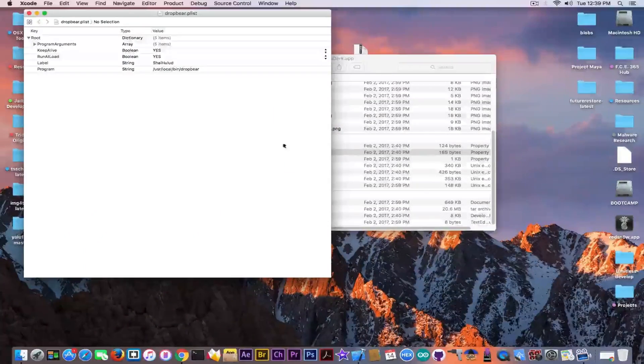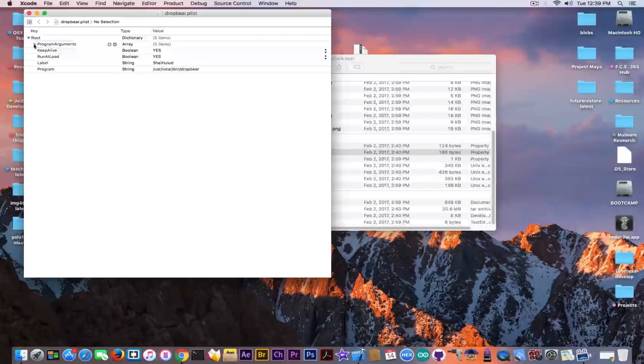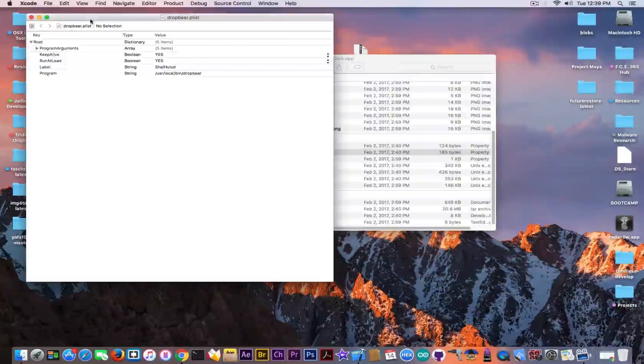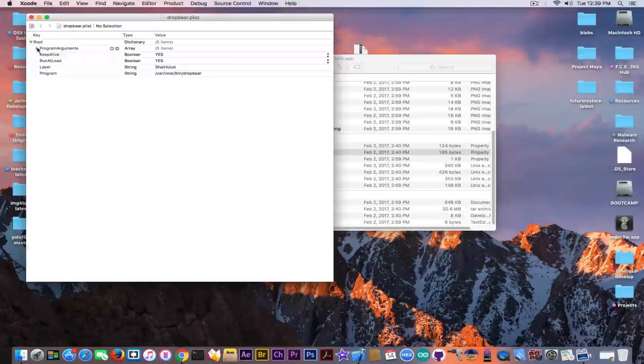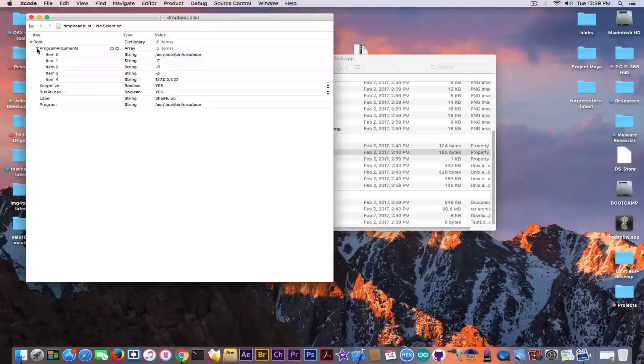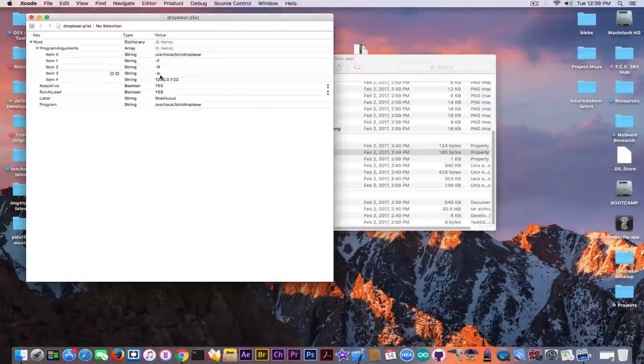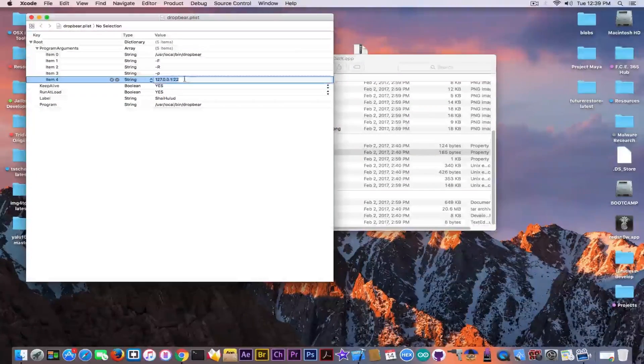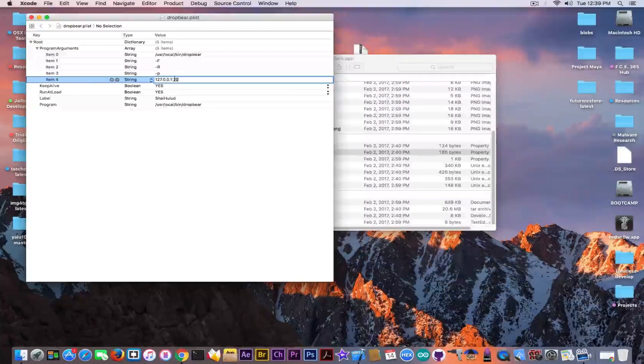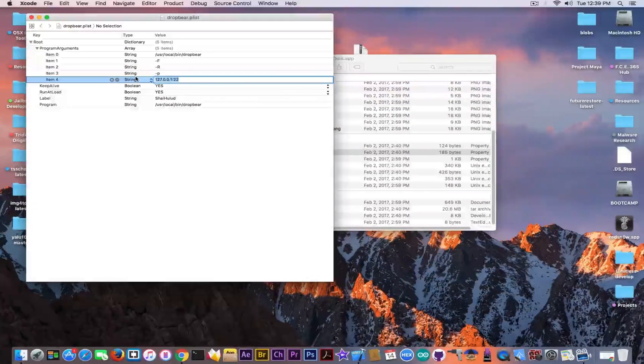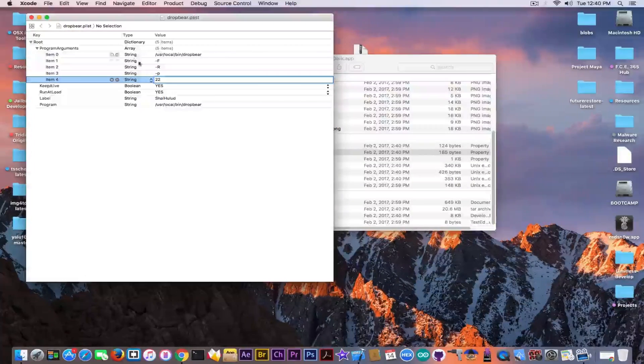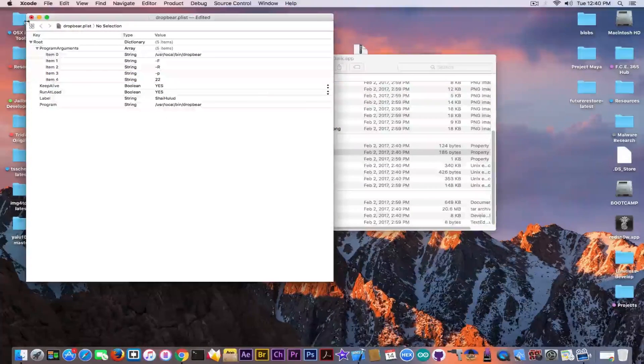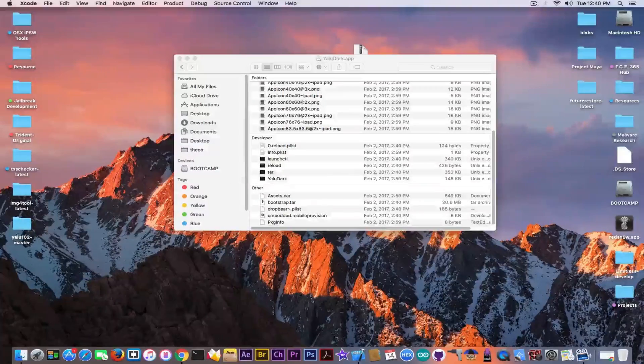So you can see in here, it has the PLIST. You can open it in Xcode or any other text editor. And you go to Program Arguments, and it has a couple of items. This is an array with a couple of items. And here you have 127.0.0.1 and 22 the port. You only need to remove everything and write 22. Leave only the port and any connection will be allowed.